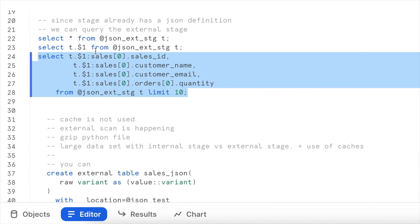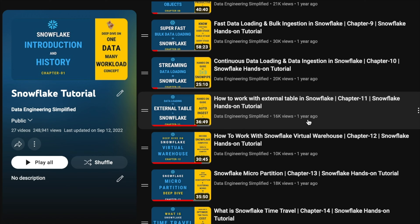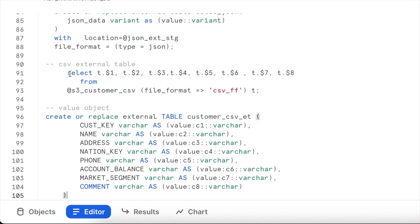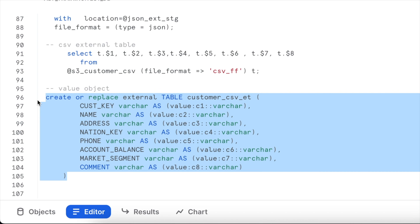Let's create an external table on top of our external stage. For CSV files, which are structured data, we can access individual columns with dollar notation — $1 for the first column, $8 for the eighth — and use a value object to extract each column with names C1, C2, C3, etc., followed by typecasting. However, for JSON files you cannot follow the C1, C2, C3 structure — you must convert the entire value into a variant data type and assign it to a column.